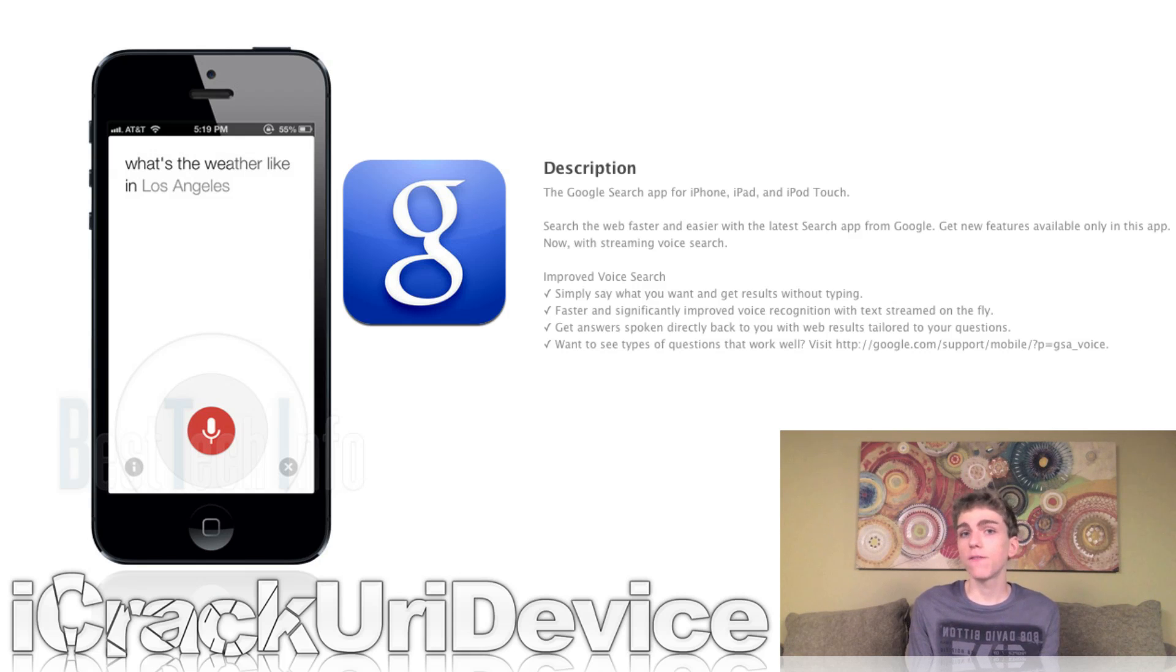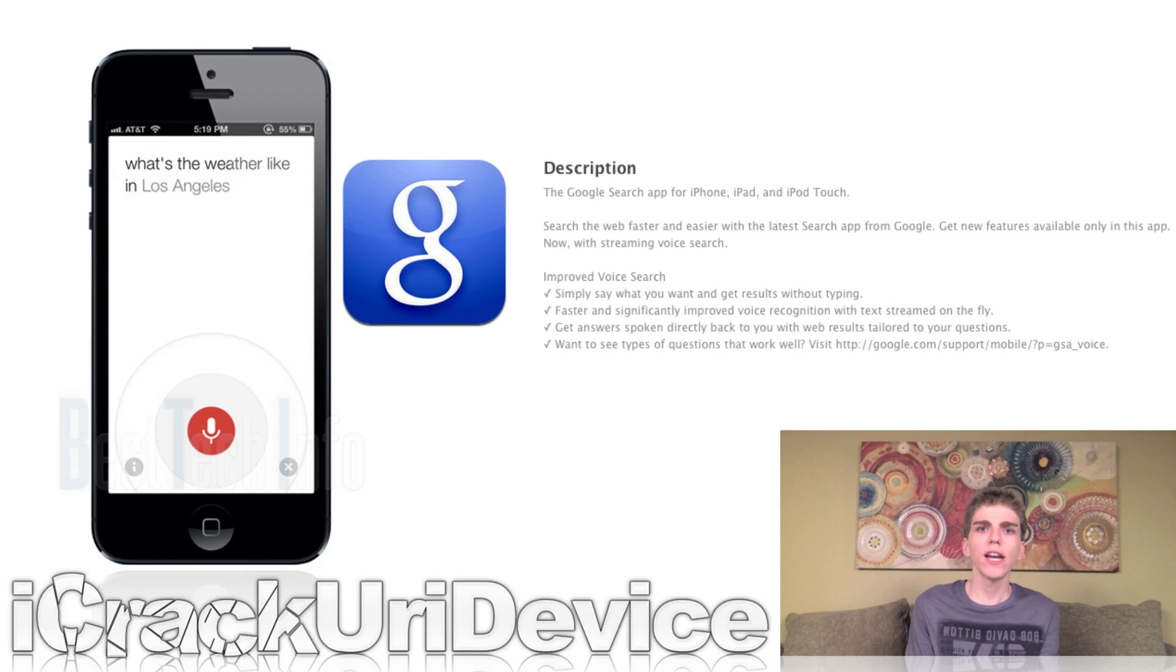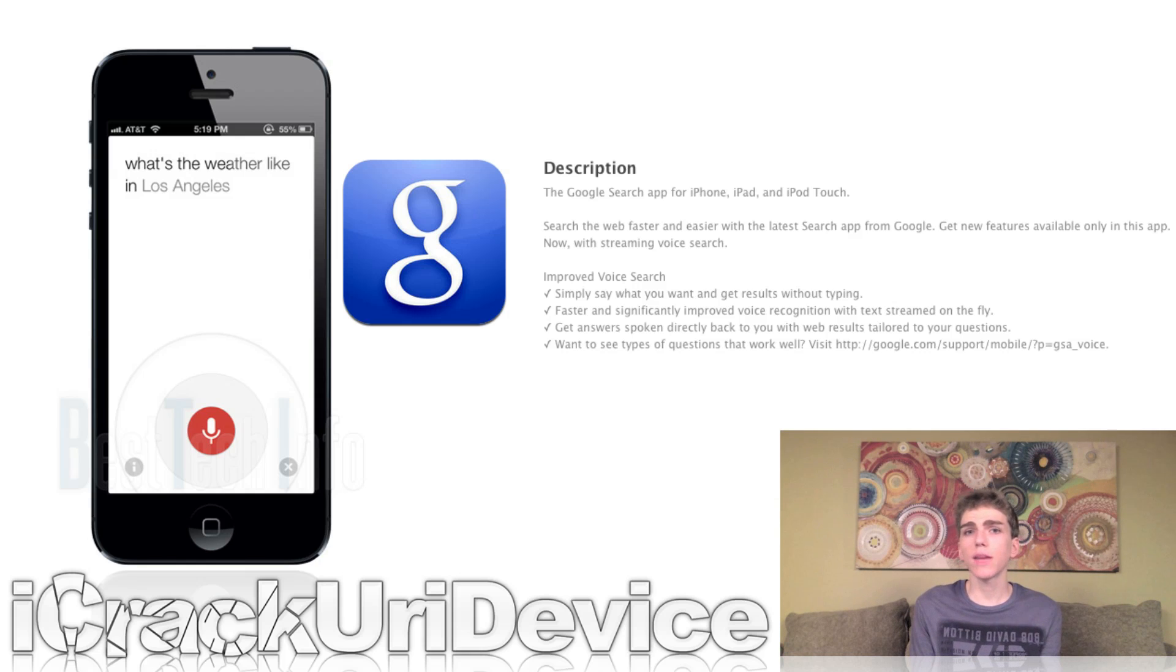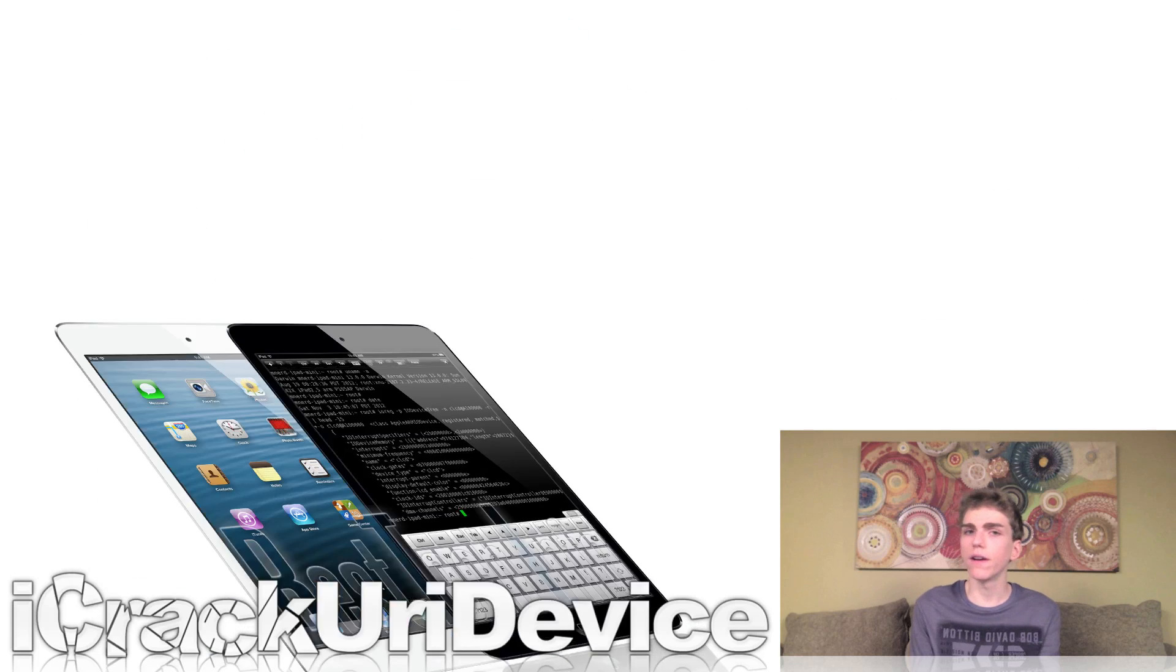However, with Siri for iOS, you can do things that you can't do with Google Search, such as actually call places, book tables, send text messages, and more.